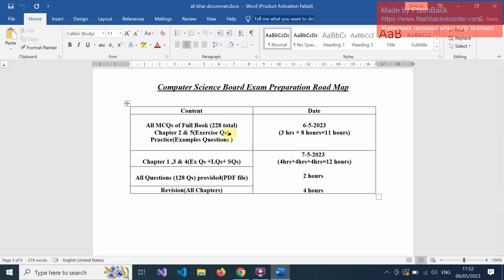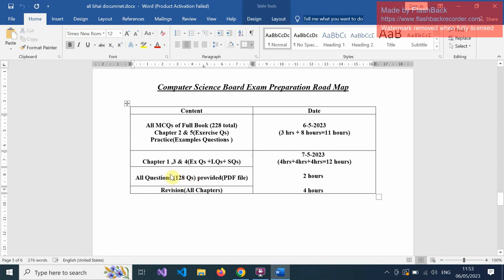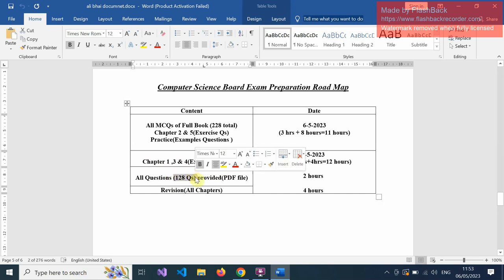On the second day, tomorrow 7/5/2023, you have a full day. Start from Chapter 1, Chapter 3, and Chapter 4 — exercise questions, long questions, and short questions — 4 hours each chapter, so in 12 hours you can complete all exercise, long question, and short questions. After that, open all questions I have given in PDF form — 128 questions — from which you can assess how many questions you have prepared. When you prepare all chapters, your 128 MCQs will automatically be covered. It is very important to practice these 128 MCQs as they are thoroughly selected from board exam questions.